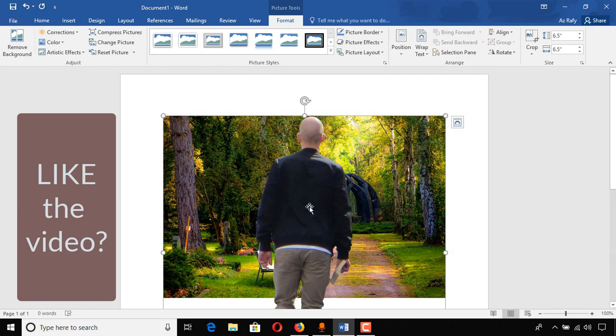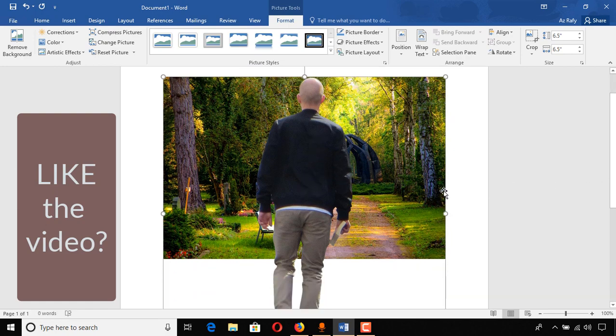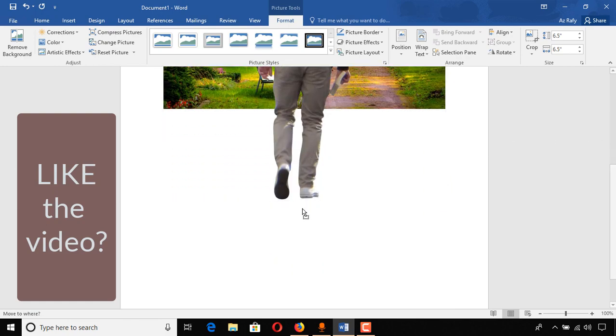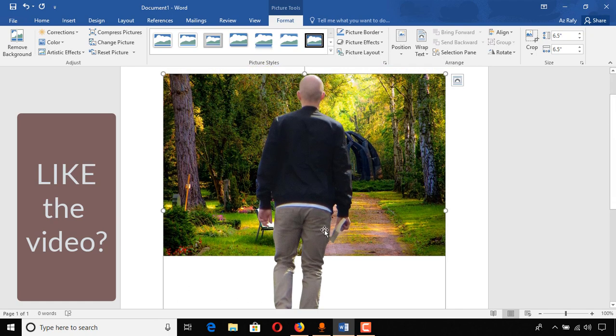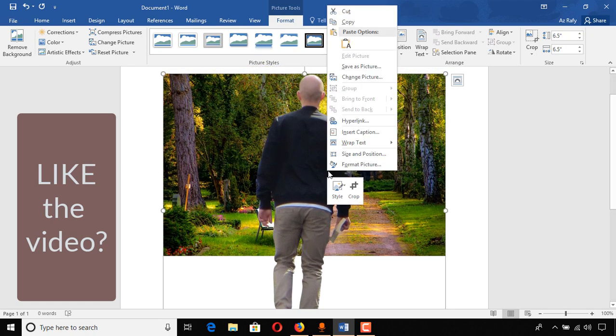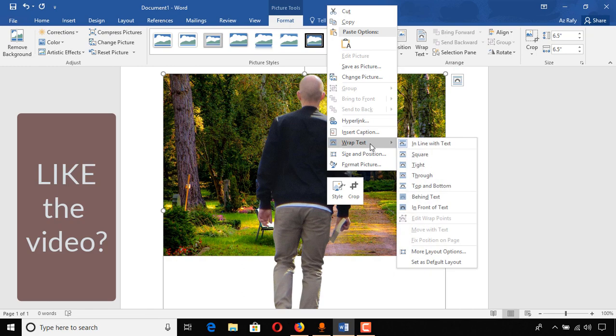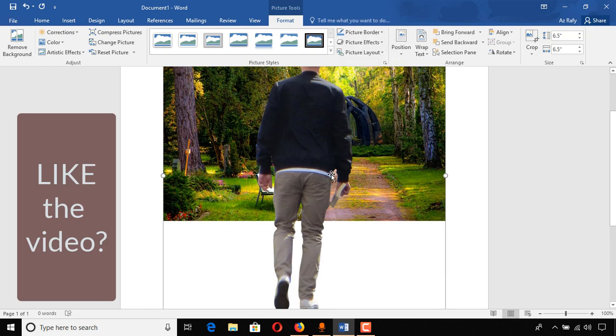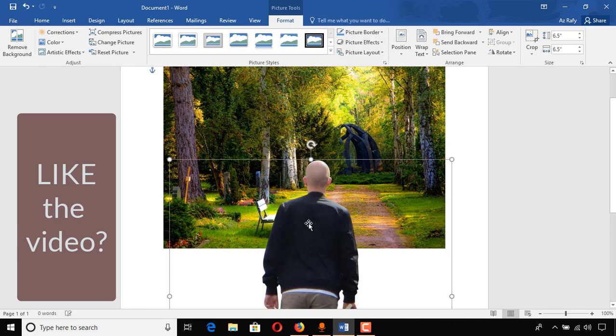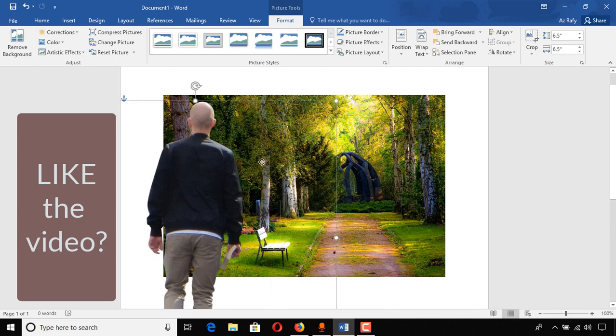If we just try to move this image, then it will cause some troubles. As you can see, I'm not able to move it. But whenever we do the wrap texting, this will work fine. So now I'll be able to move it very freely.